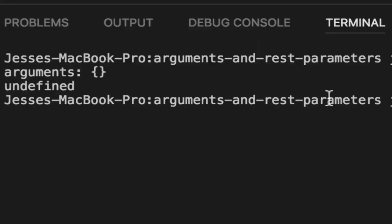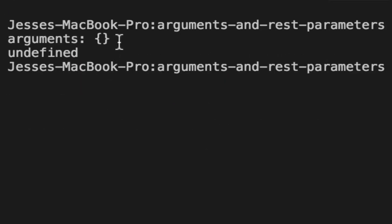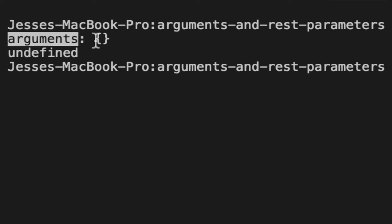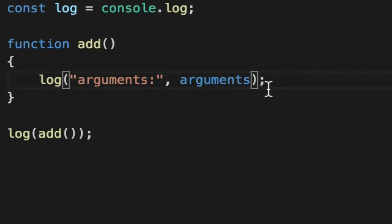We'll log out this and we'll get arguments. In Node, it's an object with numbers that index the items. In browsers, you'll get an actual array. Arguments kind of means different things based on different platforms. But at the end of the day, it's an array that indicates the items.